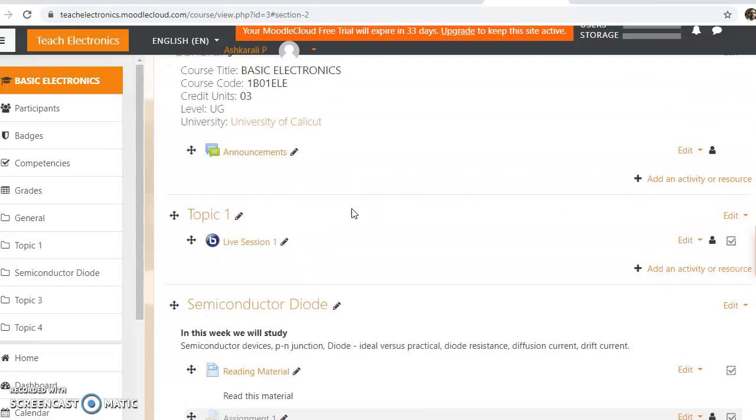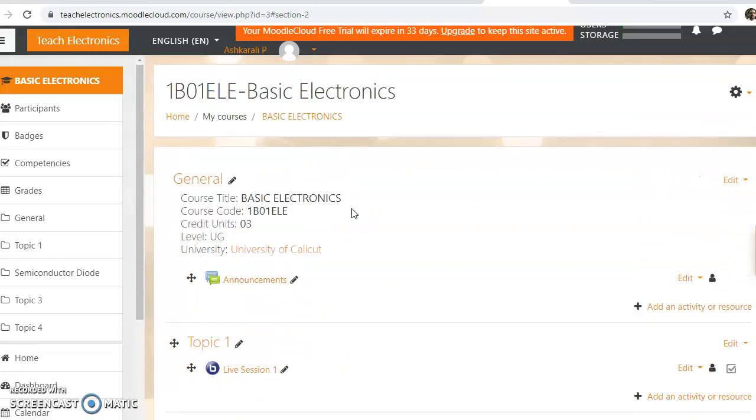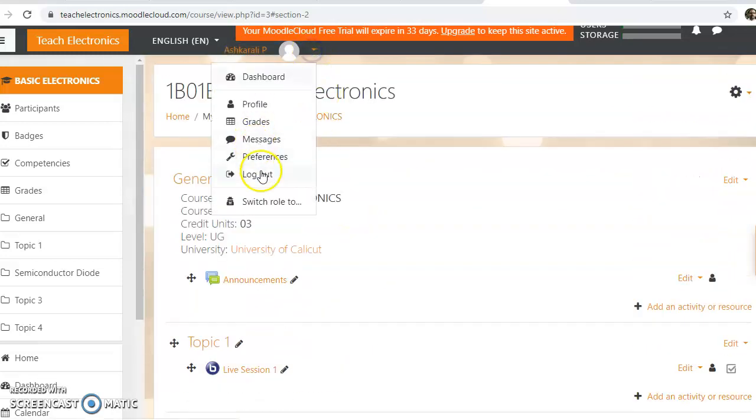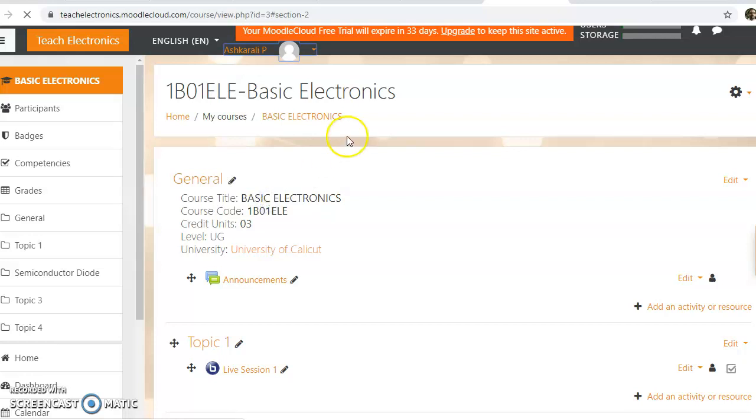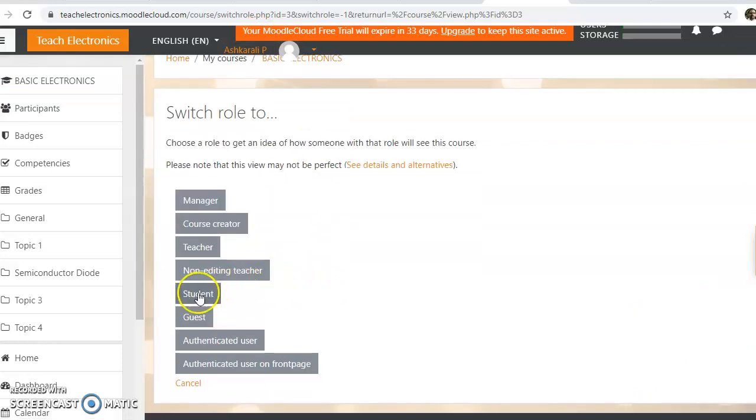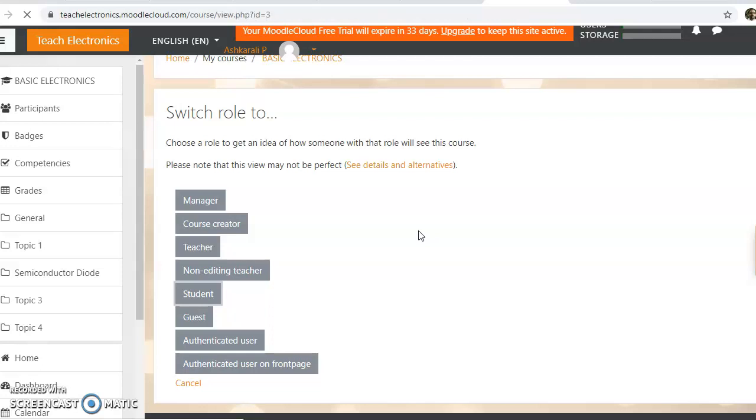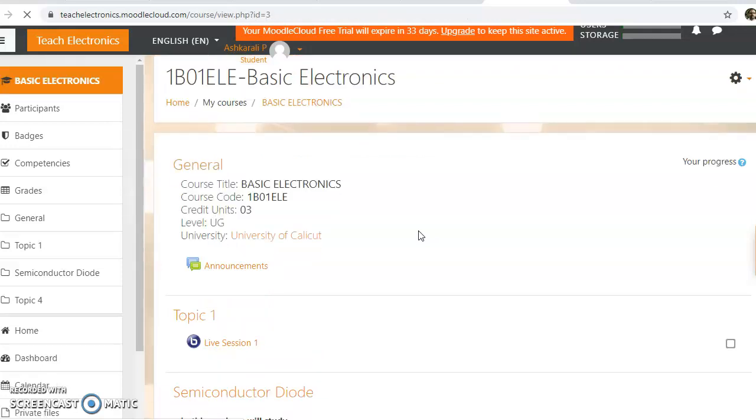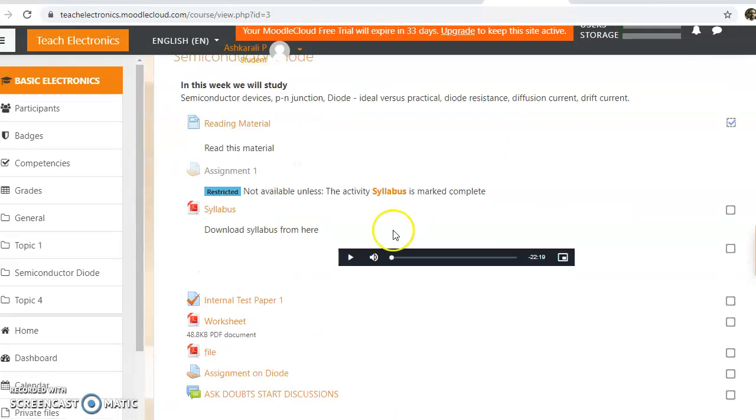Now let me check this by switching to student role. So click on the student role, switch to student role.